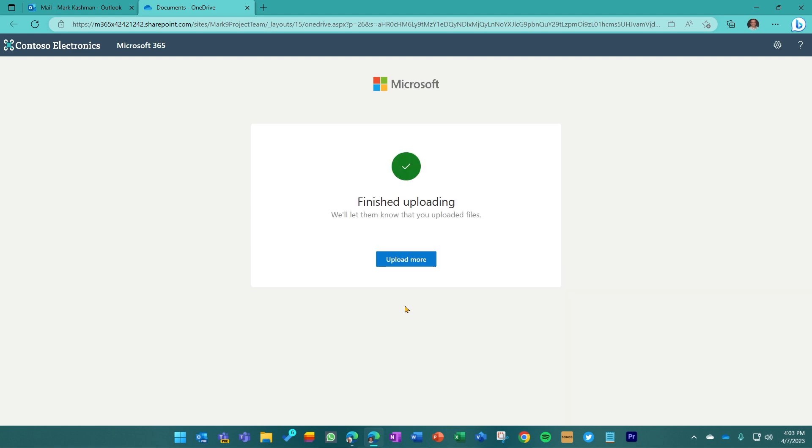Doesn't take too long. I get validation that it's uploaded successfully. And if I wanted to, I could upload more. If I click upload more...